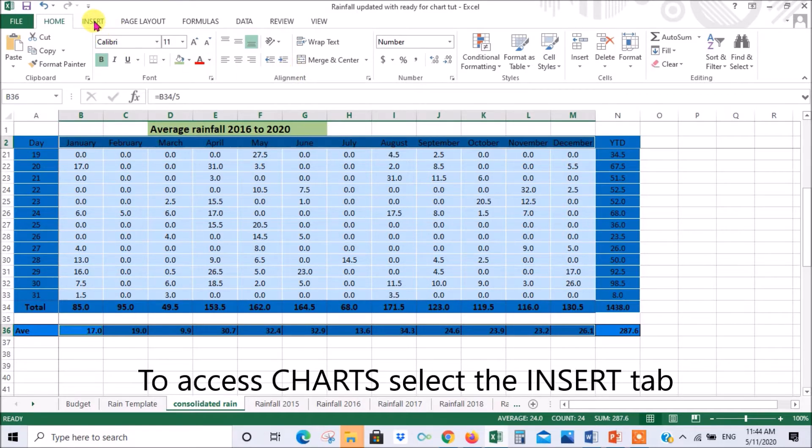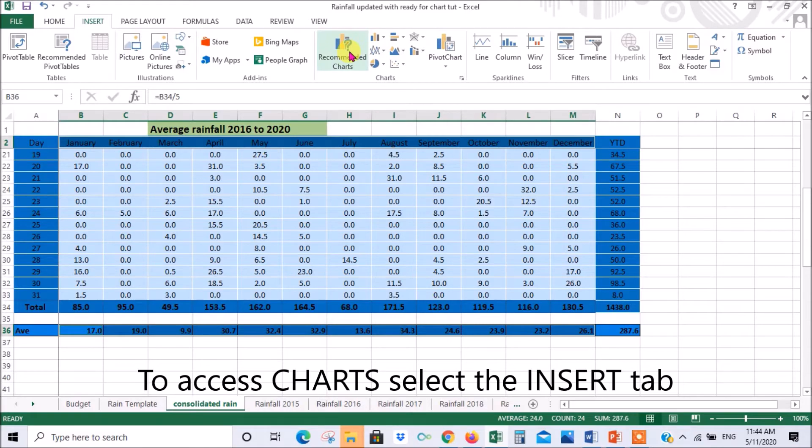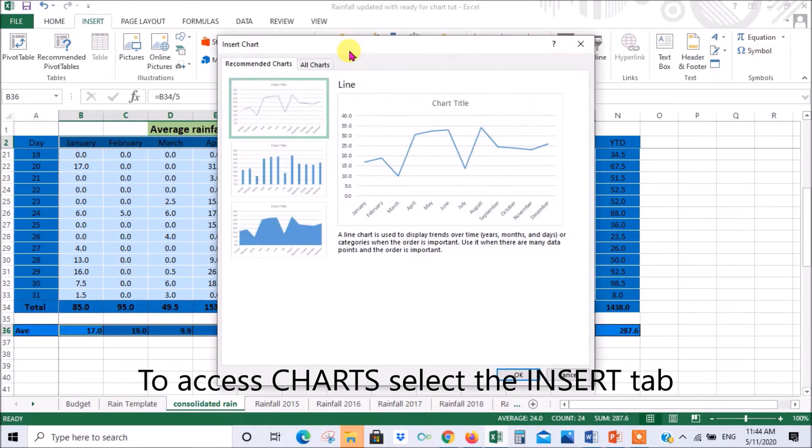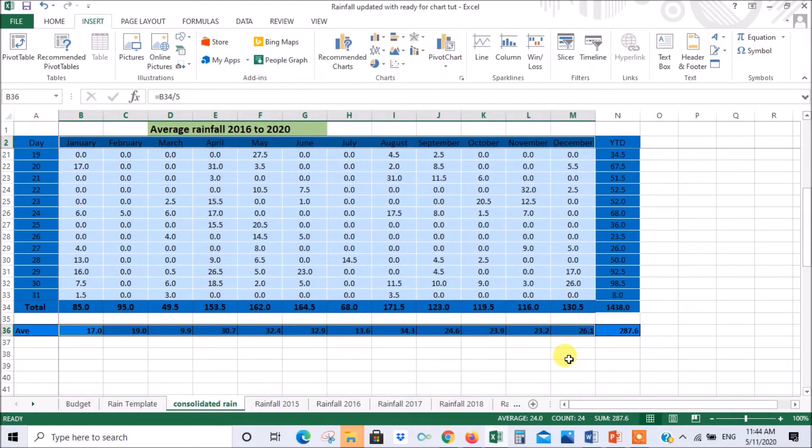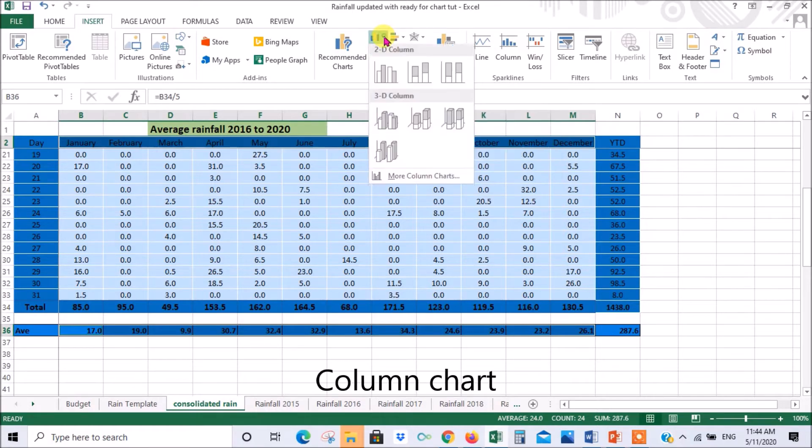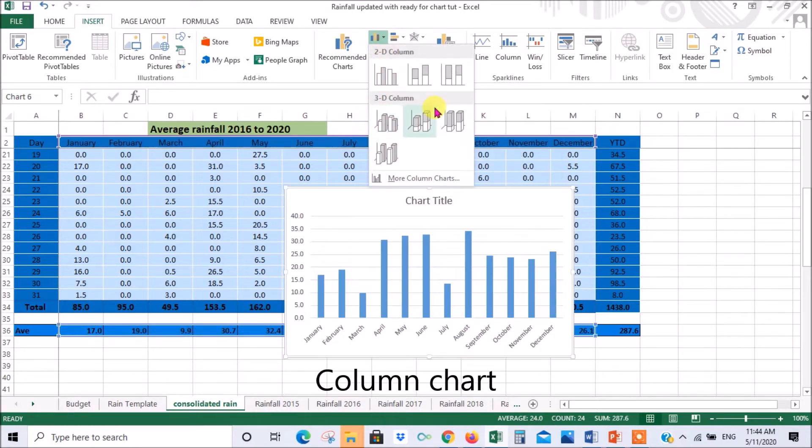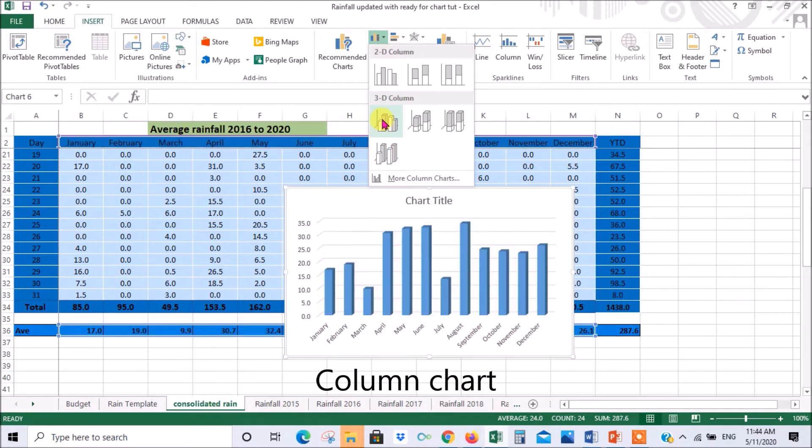Now to get to charts you go at the top here and you press insert and there you'll have all your options for charts. You can either click recommended charts which then will give you some options of charts but I prefer not to do that. I prefer to select the kind of chart I want and in this case I want a column chart. So we'll click on column charts and that gives us all our options there. And I particularly like the 3D column chart so I'm gonna select this one.